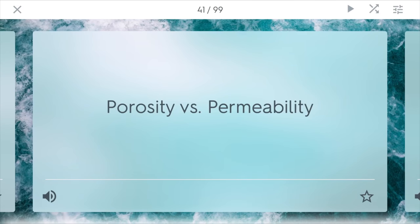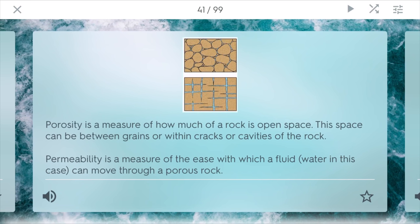Soil can be measured in porosity and permeability. Porosity is the measure of how much of a rock is open space — this space can be between the different types of grains or cracks and cavities in the rock. Clay is very porous because water can go into these cracks. Permeability, however, is a measure of the ease with which a fluid, such as water, can move through a porous rock. Sand is very permeable because water can flow really quickly through it.